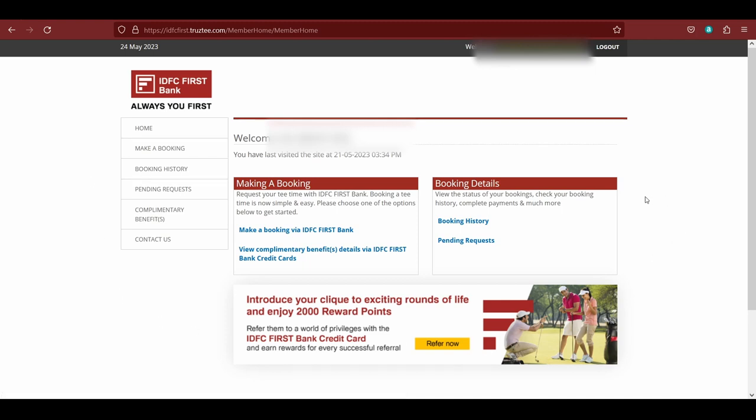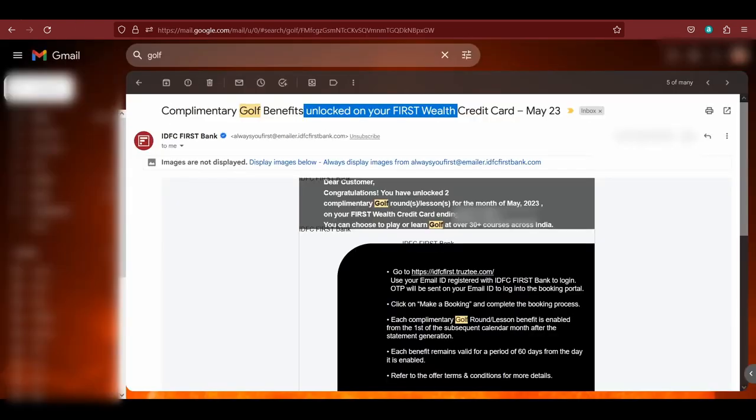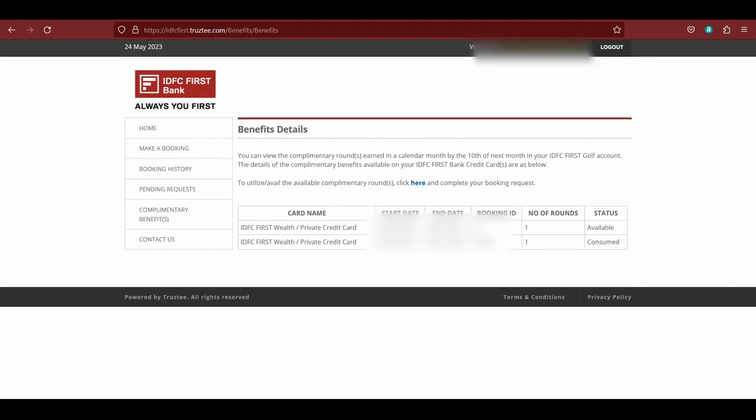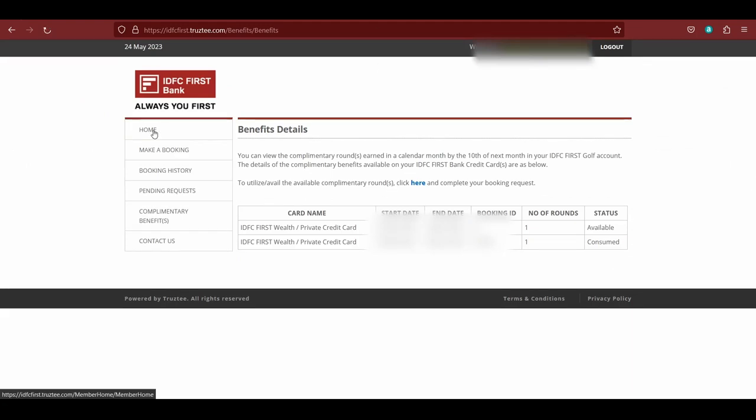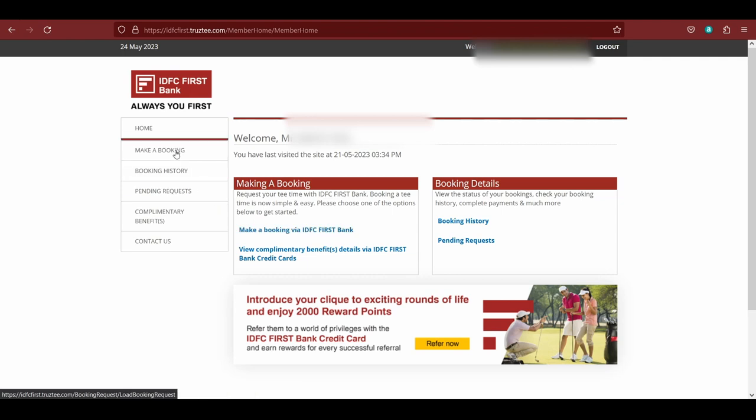Here you can see that this is the home page where you can see all the options that you have. Now if I click on view complimentary benefits, you can click here and see that I have with me two benefits, one of which I have already exhausted and one is available for me. So whenever you receive this mail, after that you can come to this website and just log in. From home, you can just view your complimentary benefit and it will show you how many benefits are in your history.